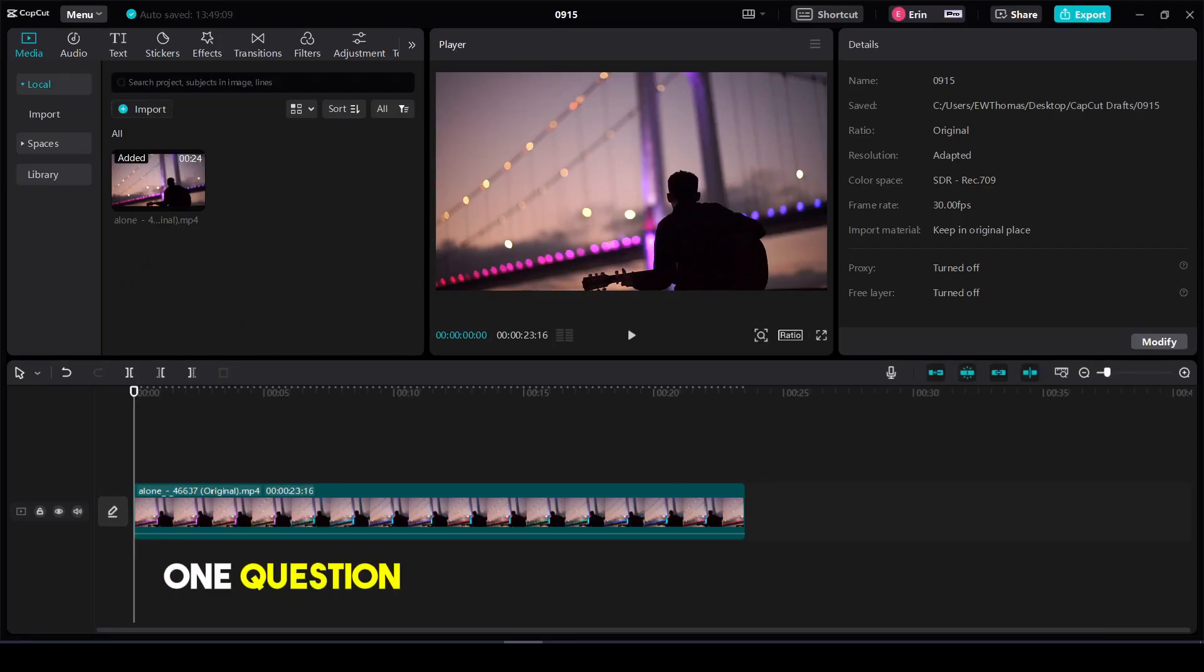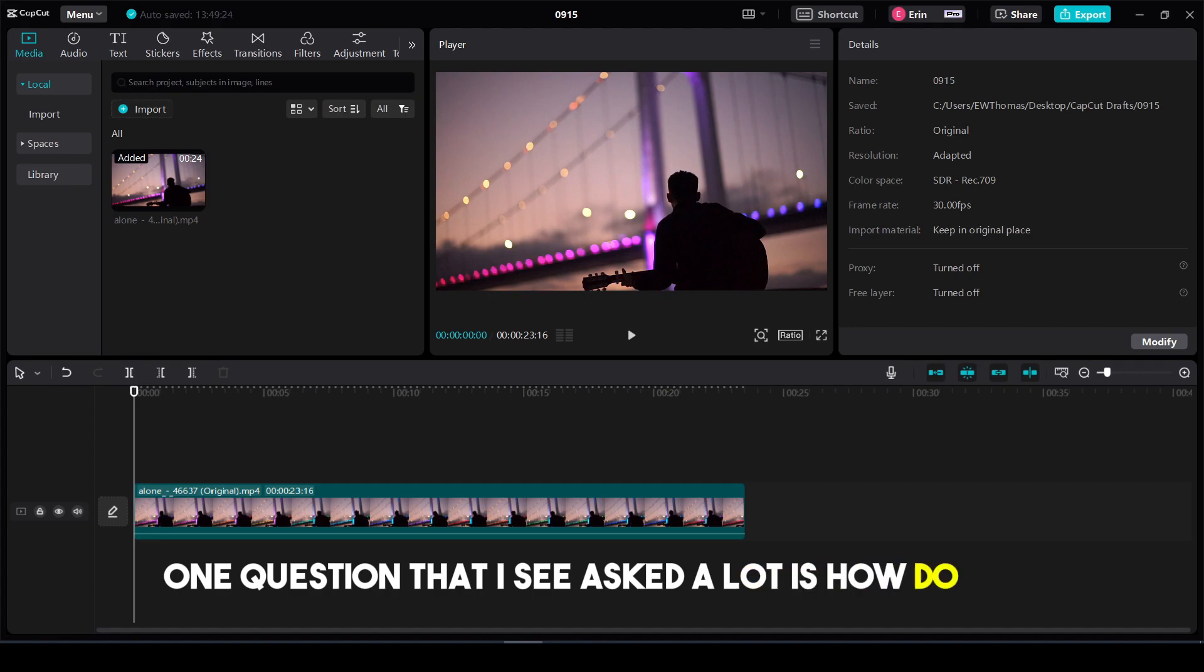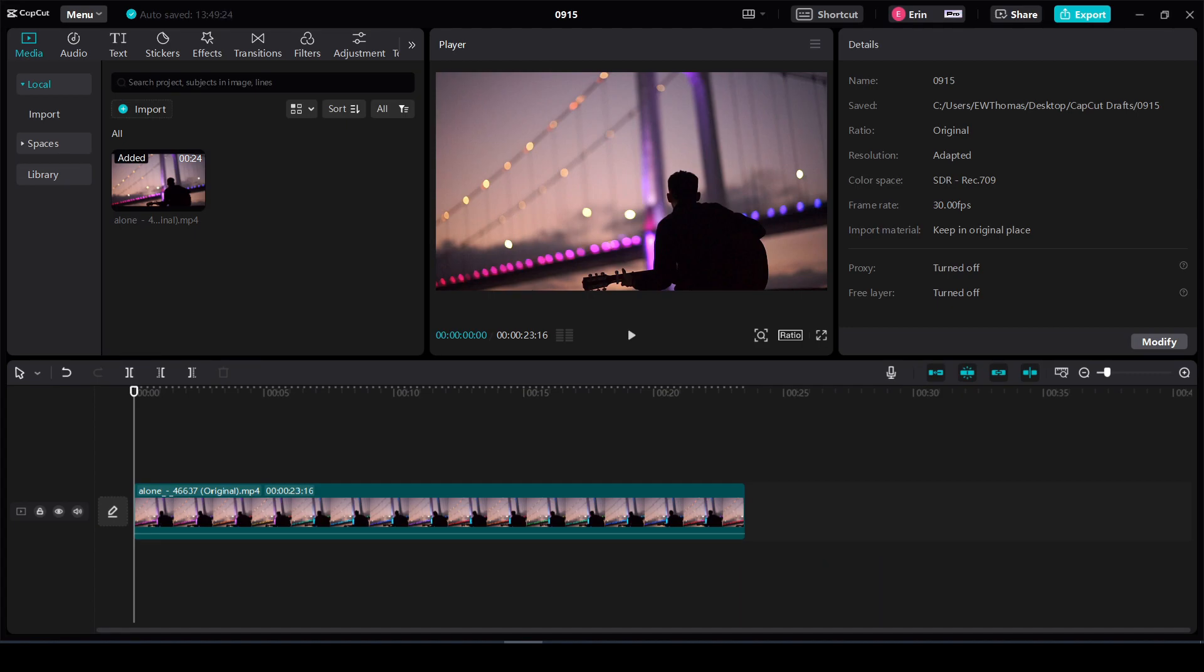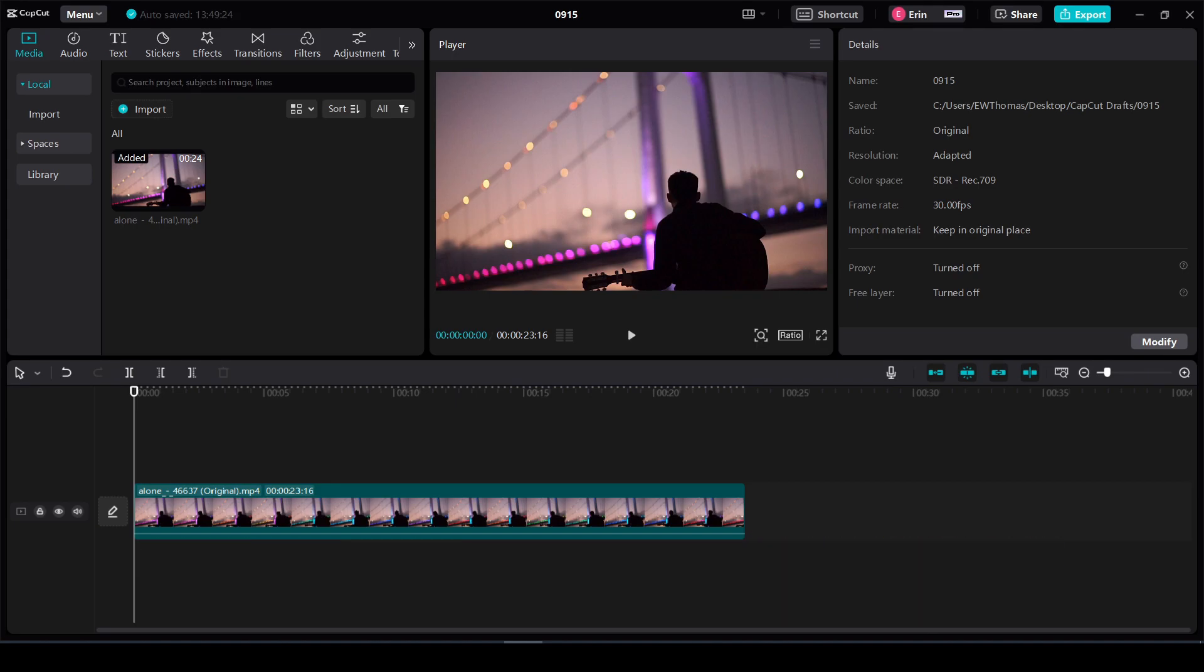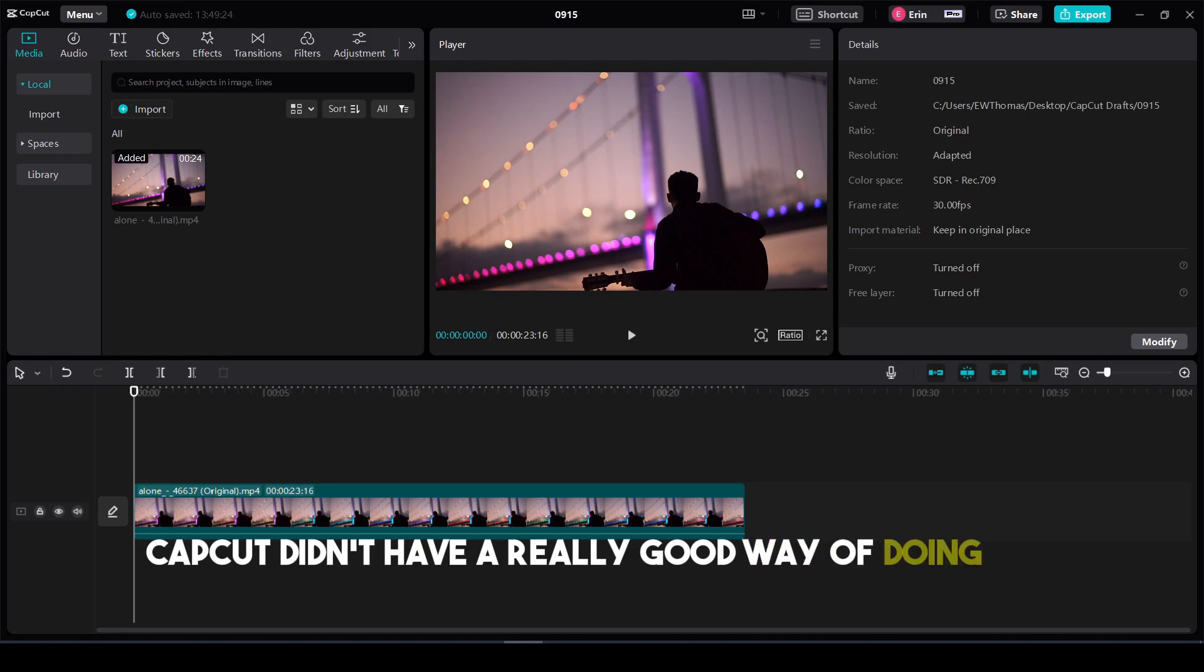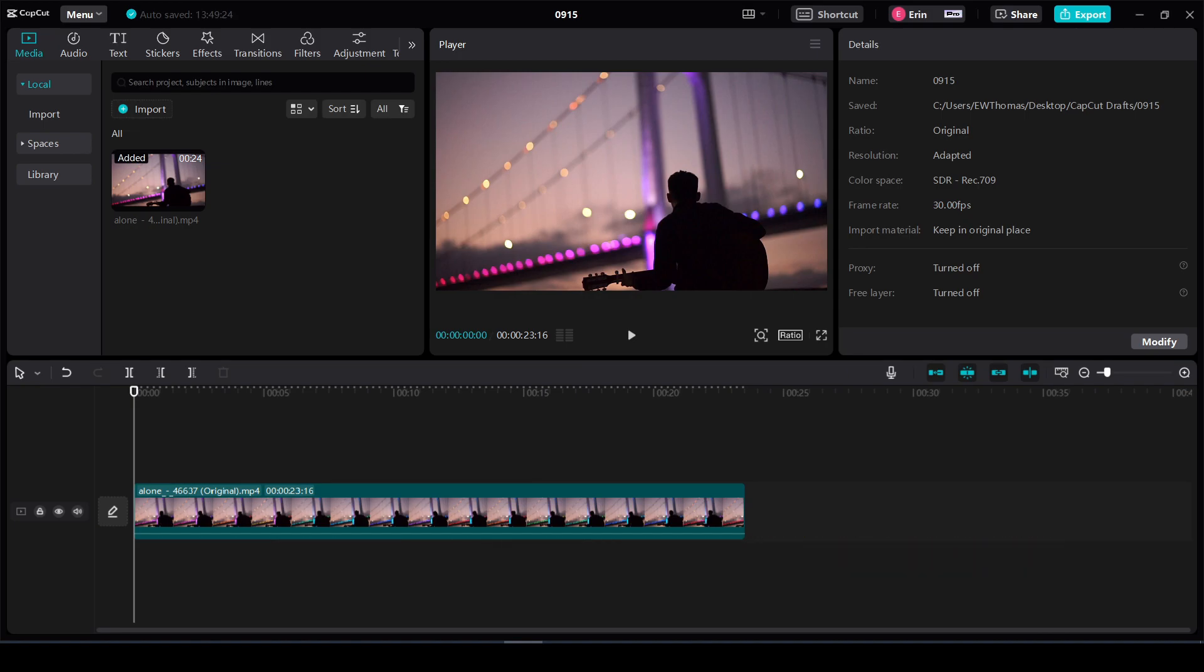One question I see asked a lot is how do you change all the font in your videos to uppercase? In the past, CapCut didn't have a really good way of doing this.